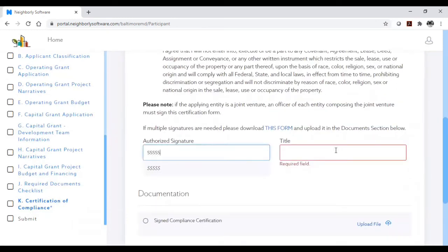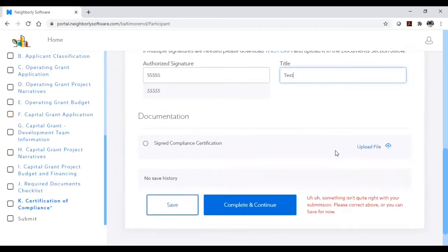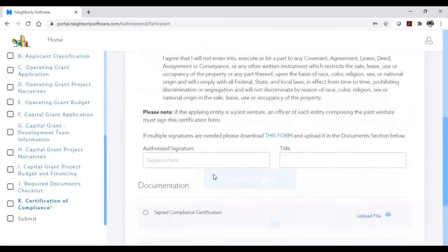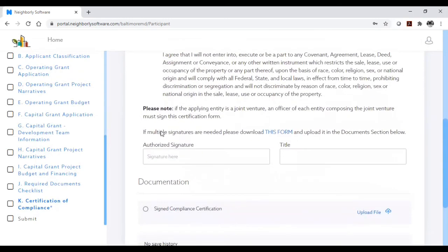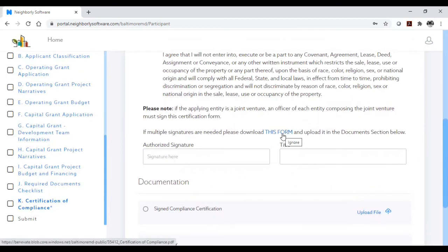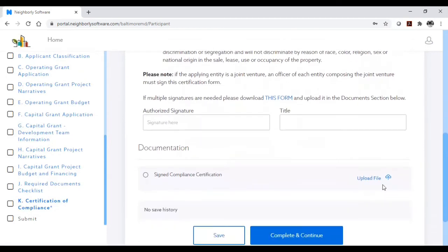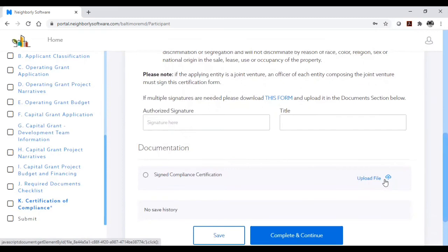If you are applying as a partnership or collaboration, you will need signatures from all applicant parties. In this case, there is a form that you can download from the application to collect signatures. You must upload the file here in this case. This is only applicable to partnerships or collaborative applications.